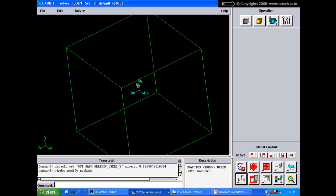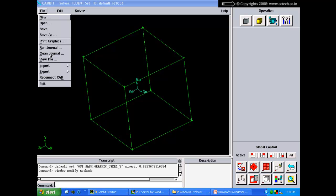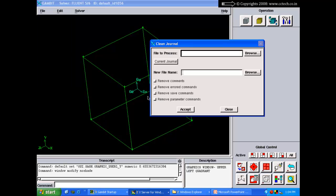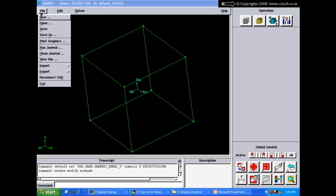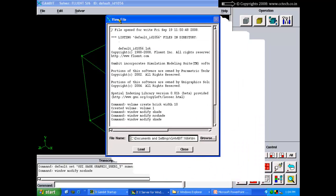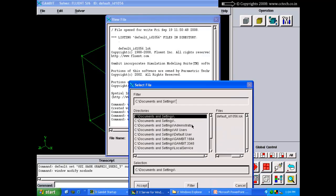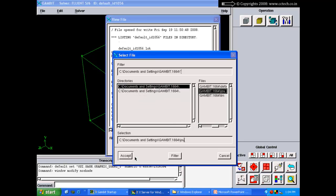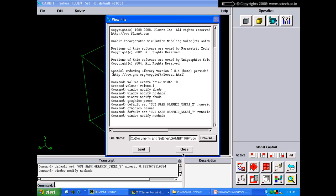When cleaning a journal, you can choose to remove comments, error commands, save commands, and parameter commands. The cleaned journal can then be used to recreate the geometry or repeat the same process. View File allows you to view a file — typically used to look at a journal file. You can browse to a journal file and view its contents directly.